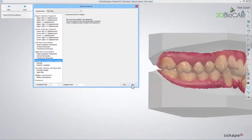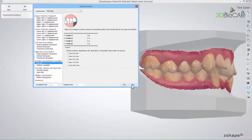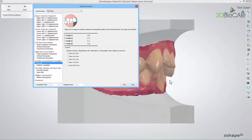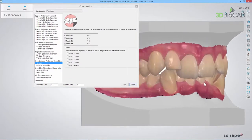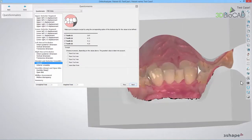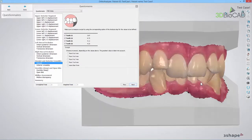In the Overjet and Anterior Crossbite section, all the incisors are included. Start with the Overjet, where you simply select the answer that corresponds with the highest Overjet value shown.